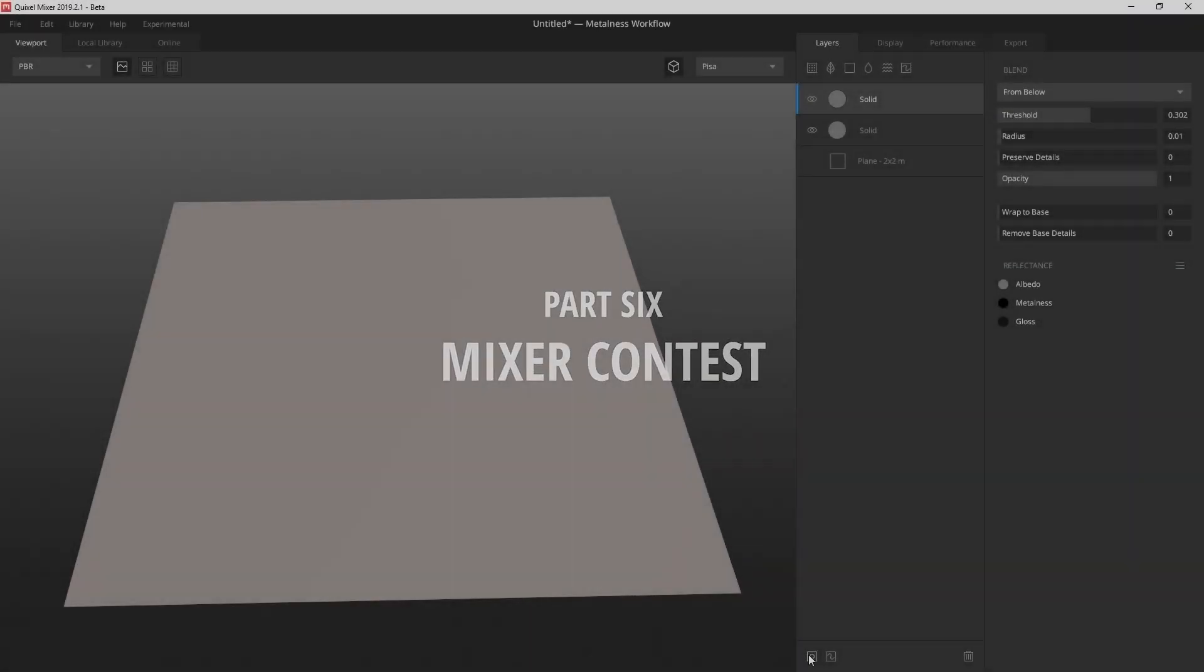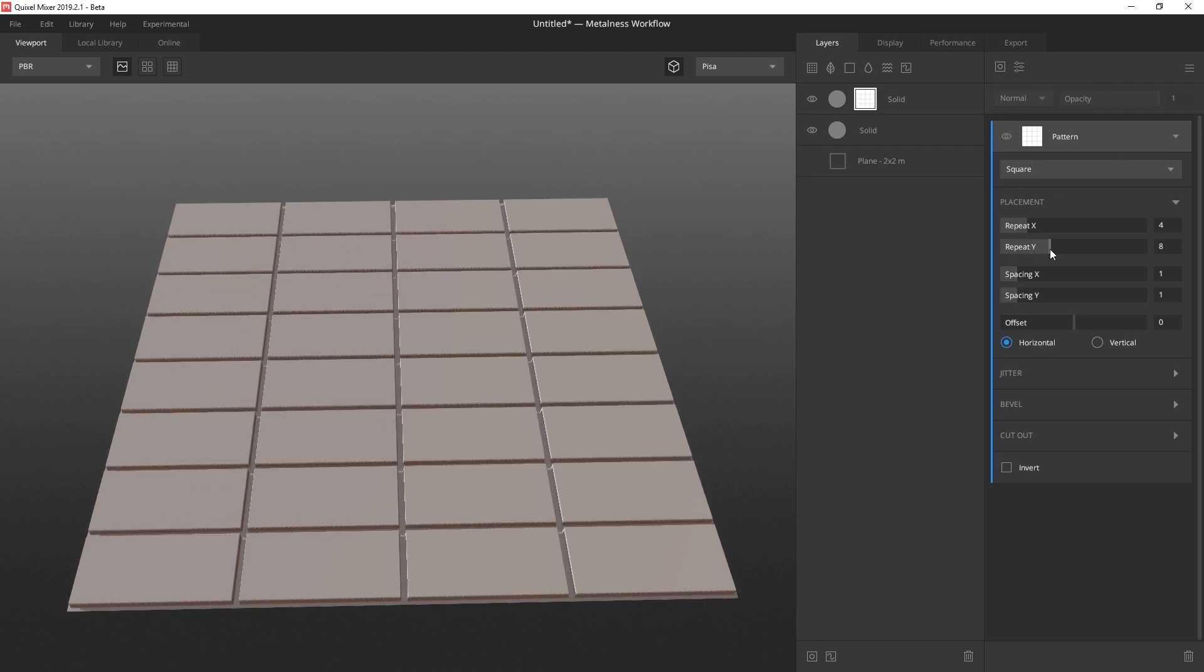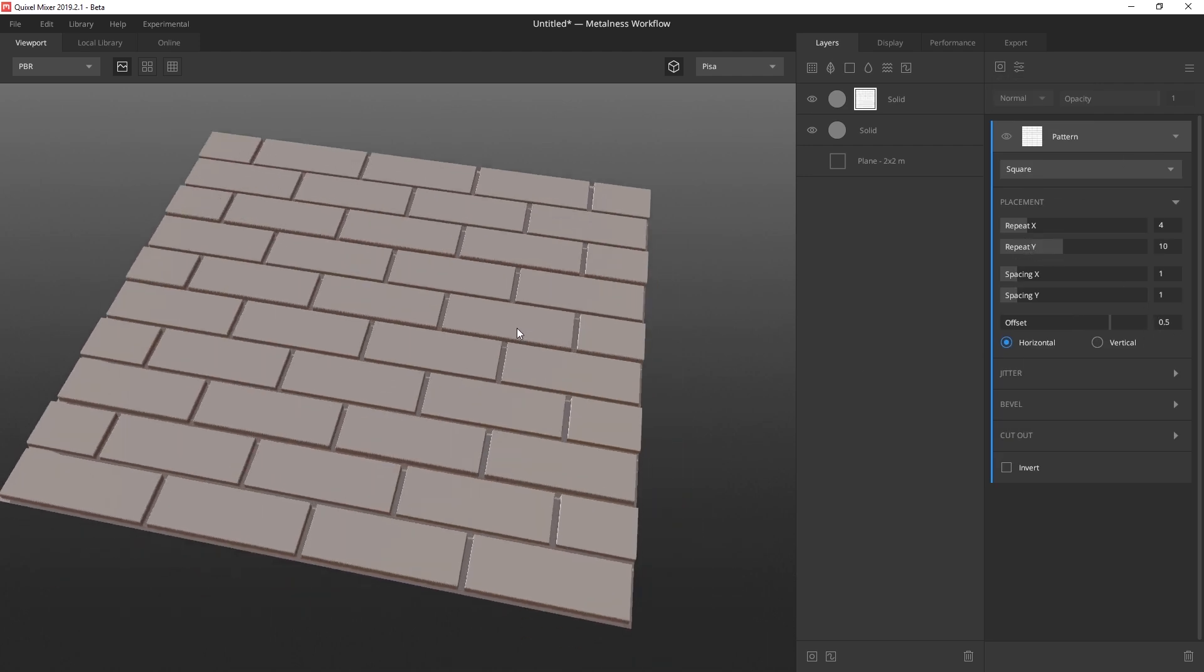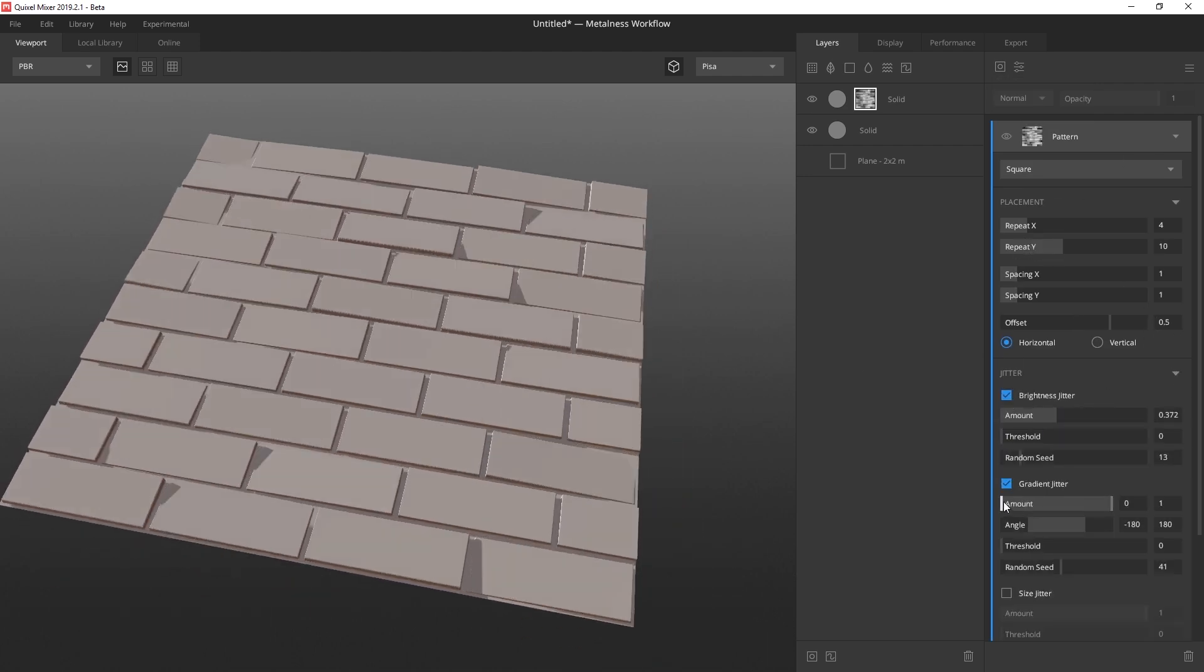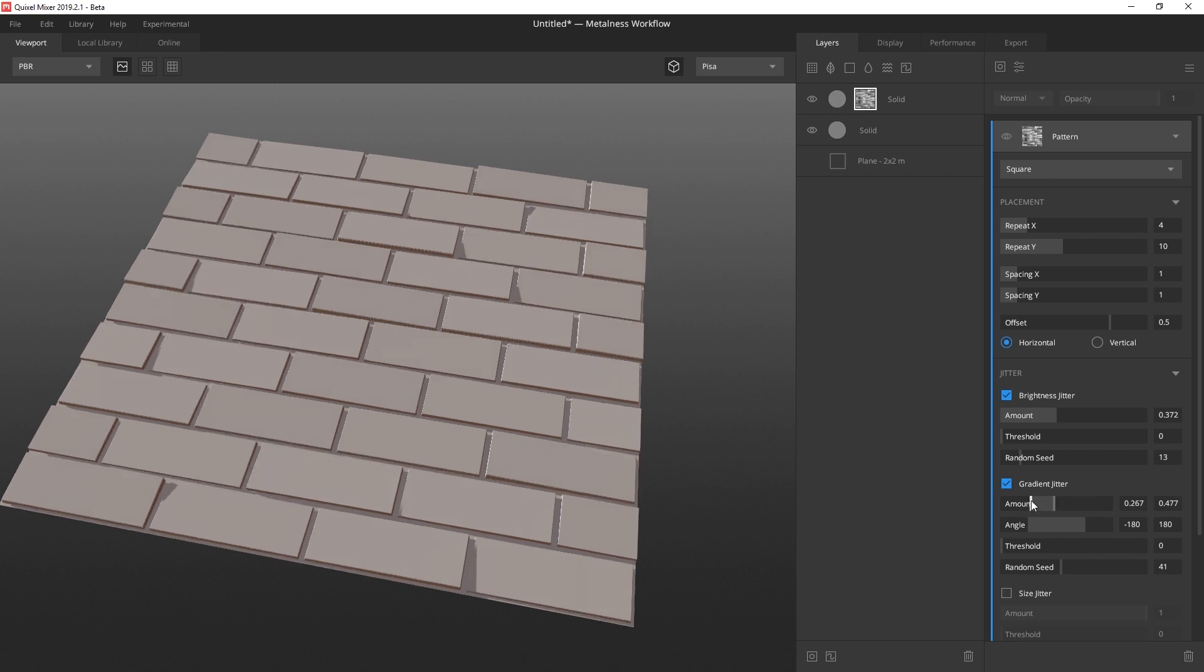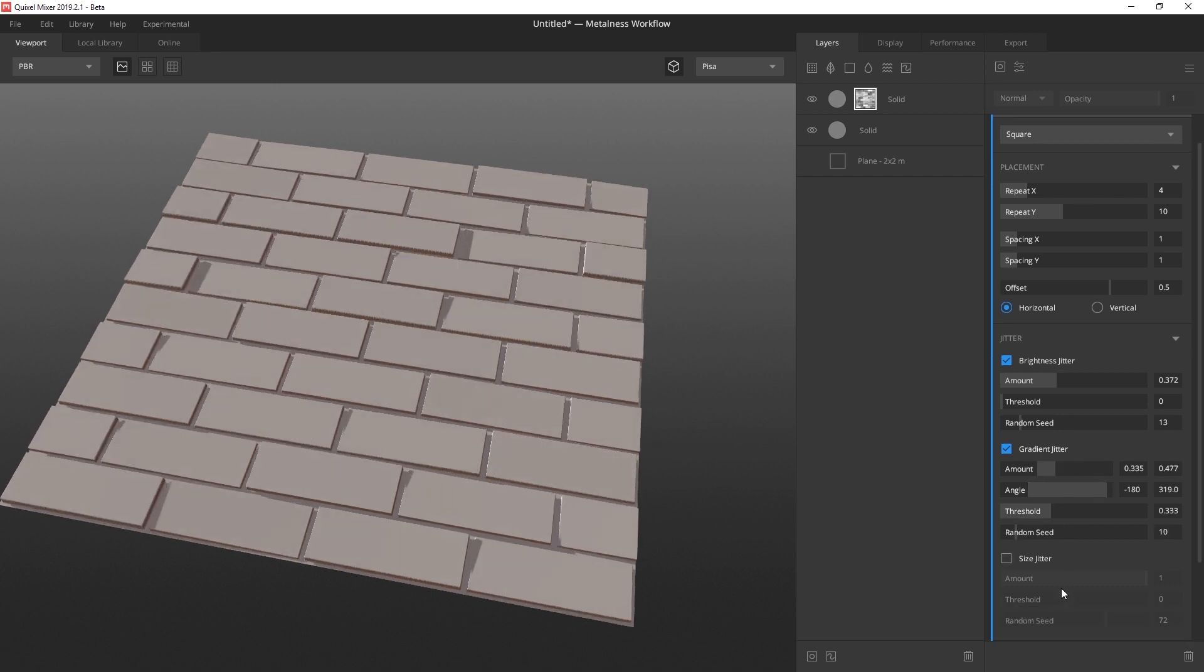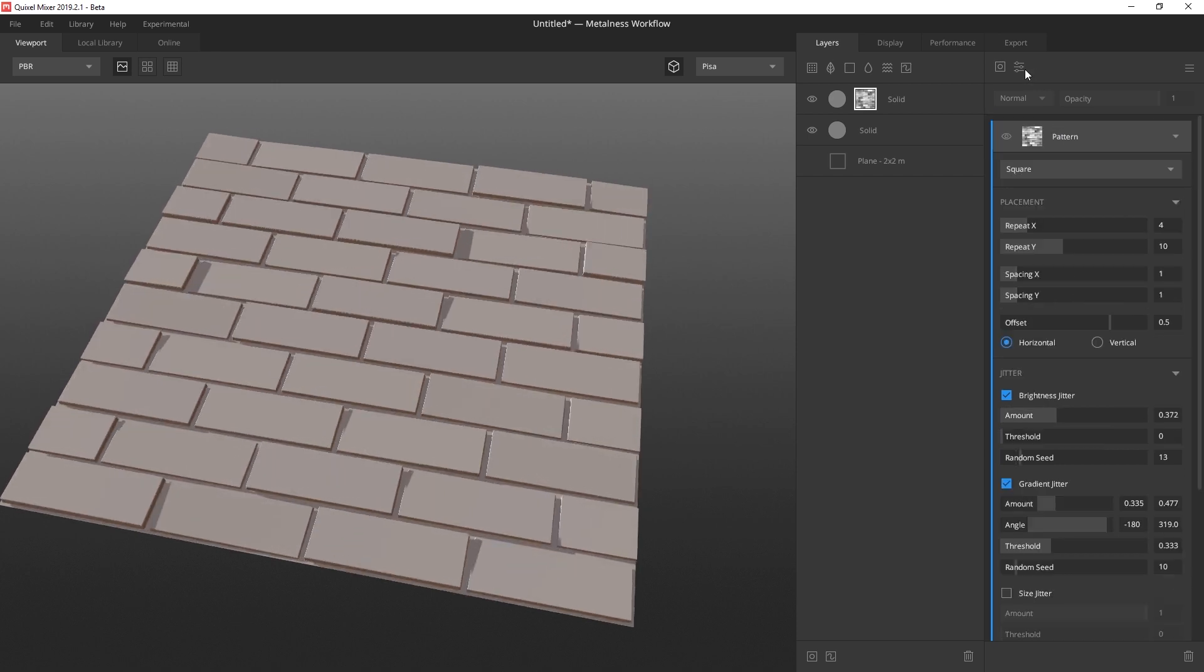All right, now that we've gone over some of the new features of this latest release, it's time to talk about the style swap contest. The challenge is simple. Choose a material you want to create, and generate two versions. One realistic, and one stylized.